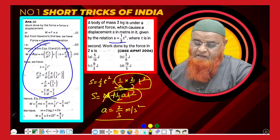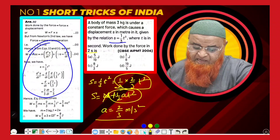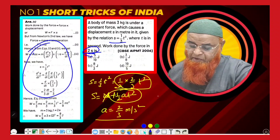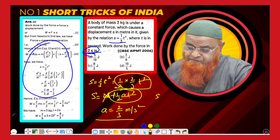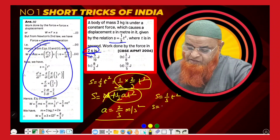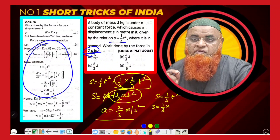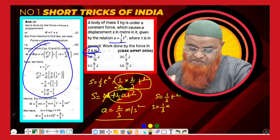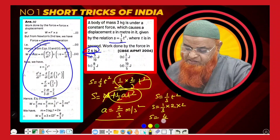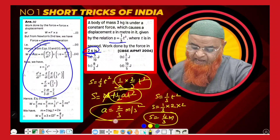Now I got a. The next step is to find the displacement. It is given that we have to find the displacement in 2 seconds. So substituting into s = (1/3)t², we get s = (1/3) × 2² = (1/3) × 4 = 4/3 meters.